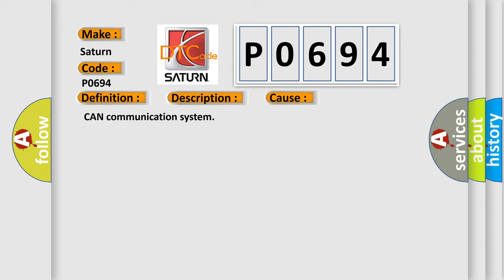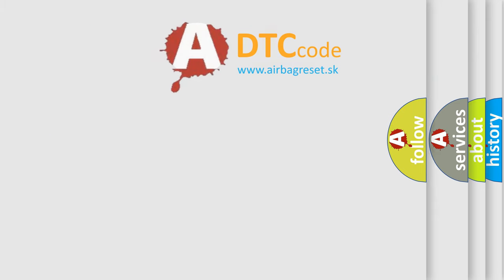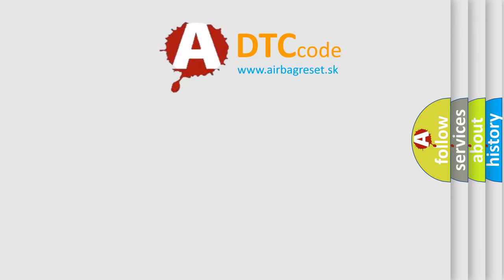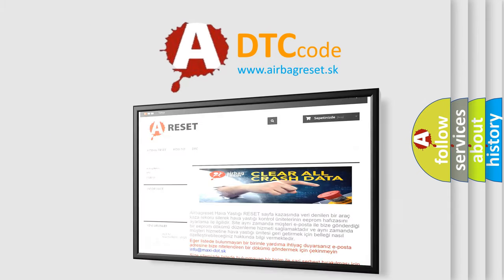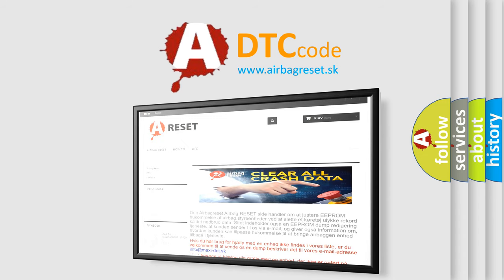The Airbag Reset website aims to provide information in 52 languages. Thank you for your attention and stay tuned for the next video.